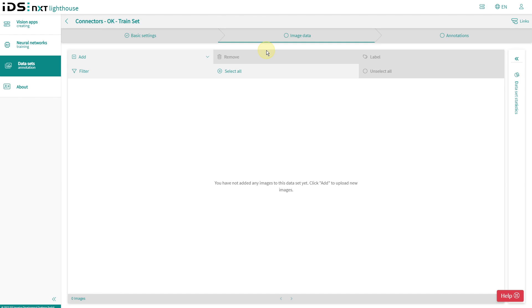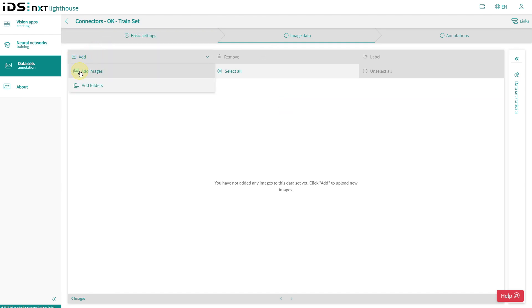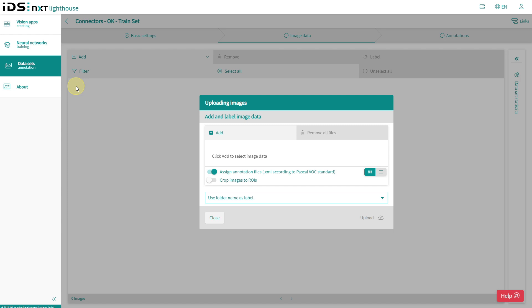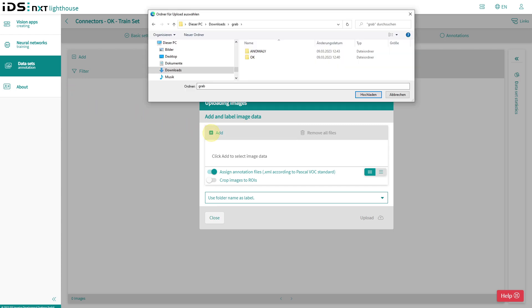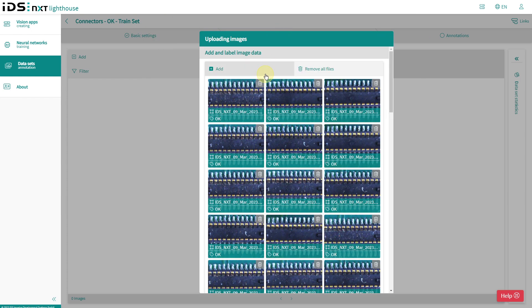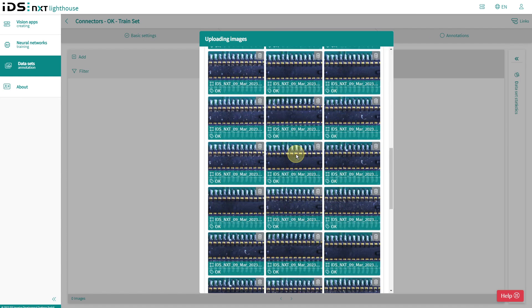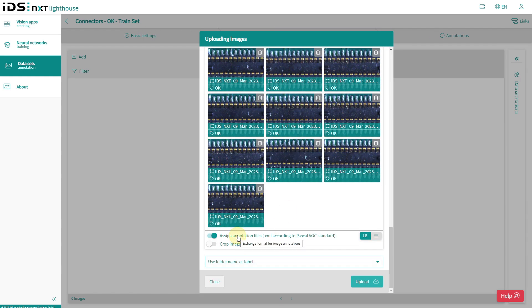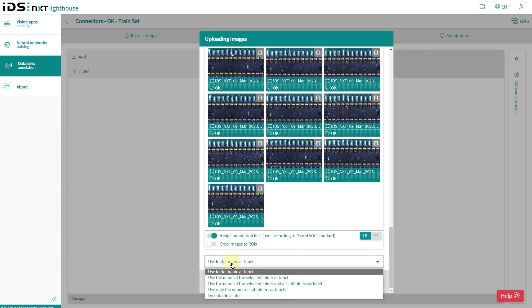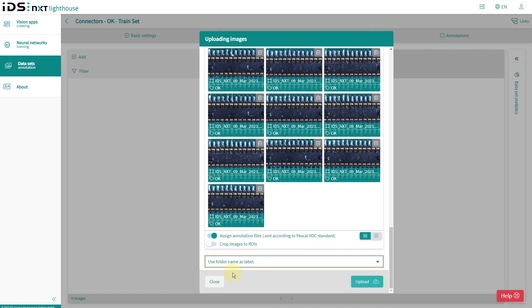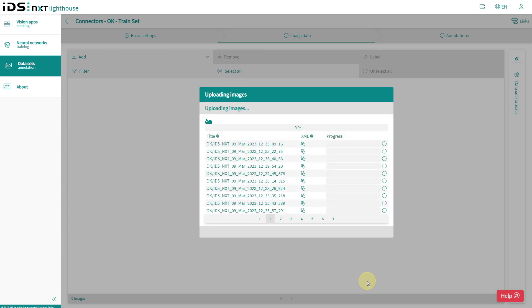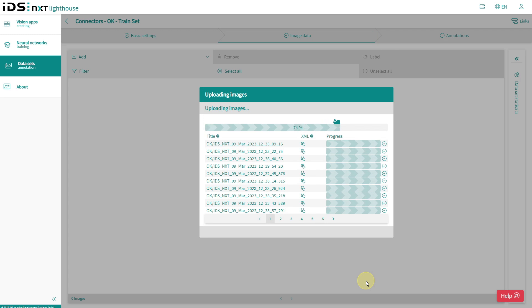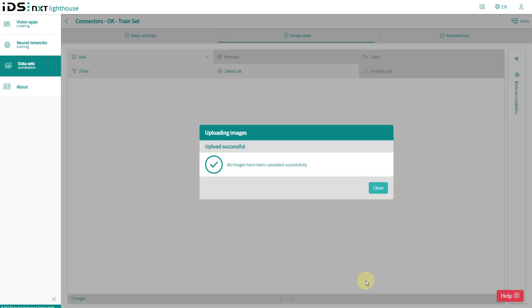For the import, I change to the image data tab and add a complete image folder. In the file system of my PC, I select the OK folder with the good images. The folder name should be set directly as label for each of the images. With these settings, I start the upload and wait until all images are saved and labeled in Lighthouse.